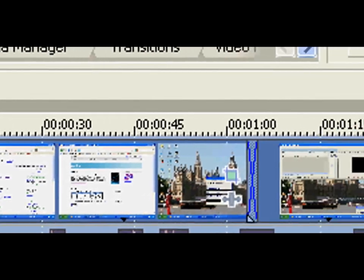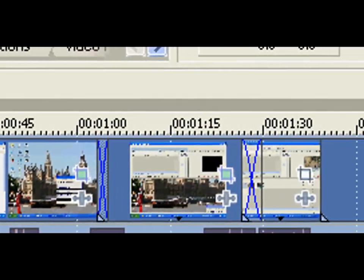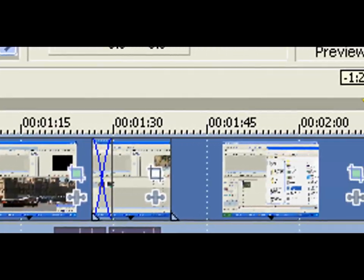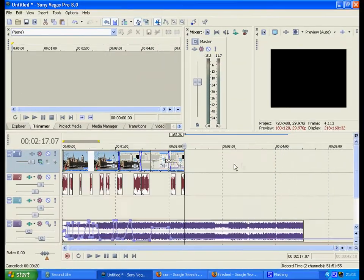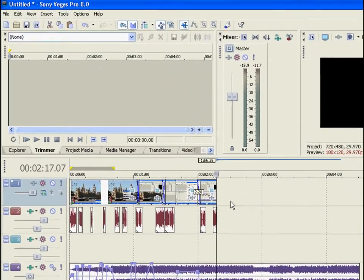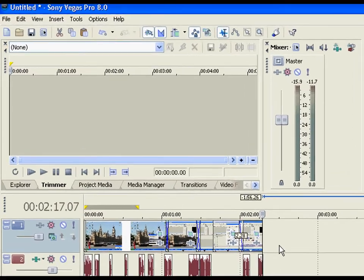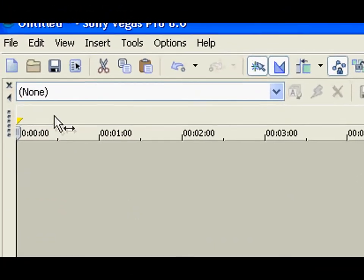Now we can render the video in full HD. Click file and render video.